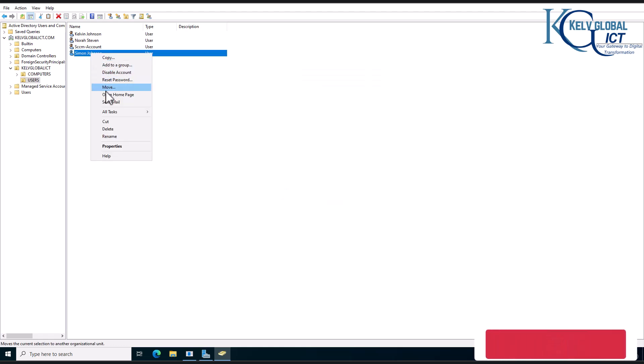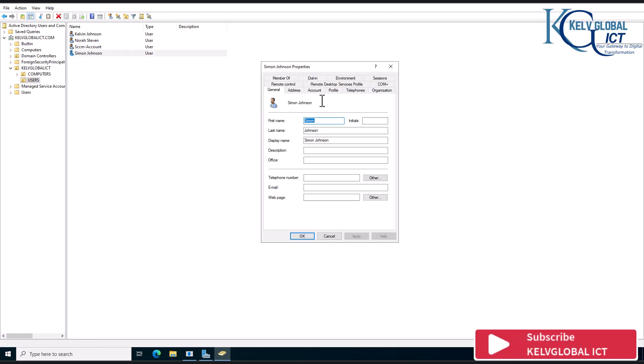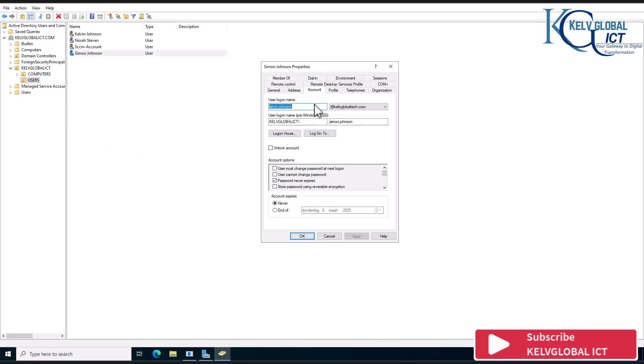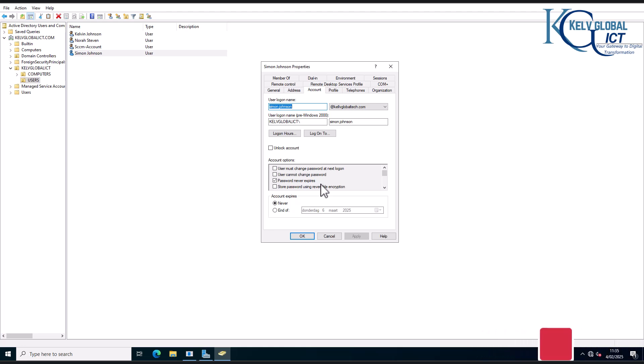So if I go to the properties of Simon and account, you can see it says the password never expires. So because the password never expires, which means that the user should not have the opportunity to change that password.